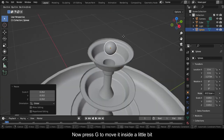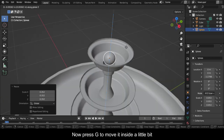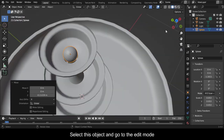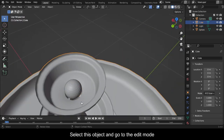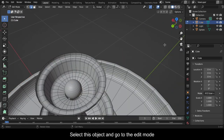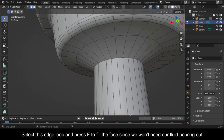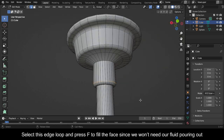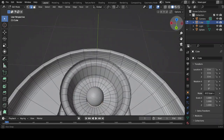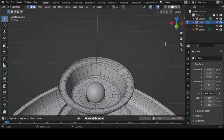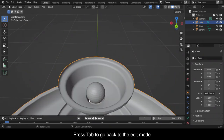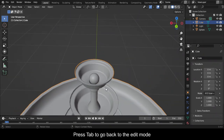Now press G to move it inside a little bit. Select this object and go to Edit Mode. Select this edge loop and press F to fill the face since we won't need our fluid pouring out. Press Tab to go back to Object Mode.